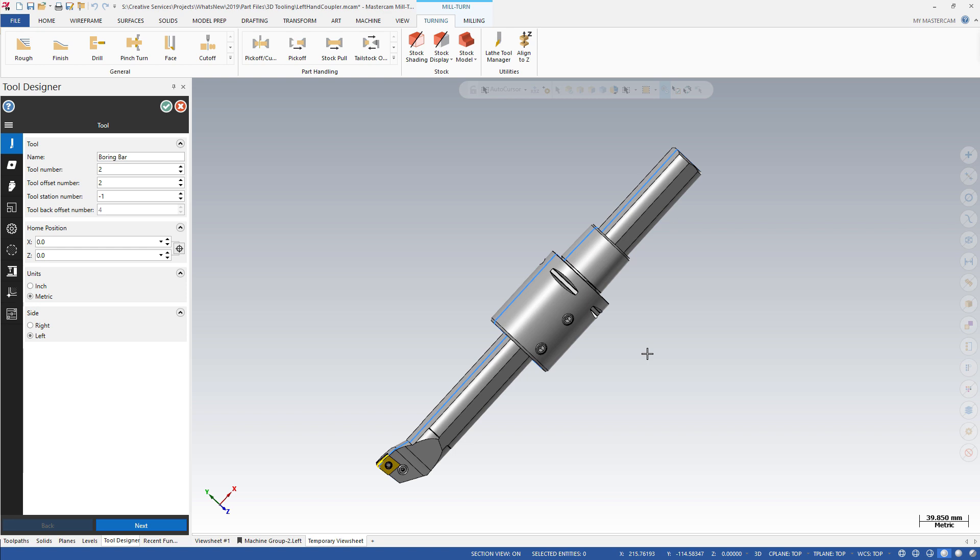The new tool designer helps you create 3D representations of your tools. You can then use these 3D tools to increase the accuracy of cutting simulations and eliminate possible collisions before you attempt to machine the part.